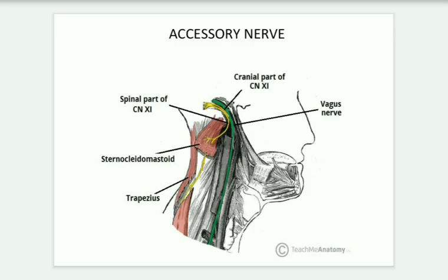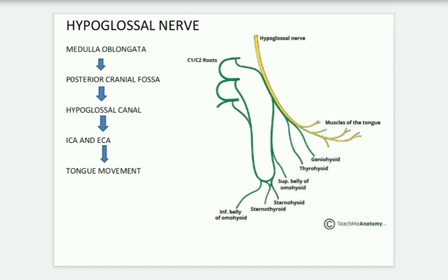The last cranial nerve is the hypoglossal nerve — the 12th cranial nerve. It has its specific hypoglossal nucleus and arises from the medulla oblongata, passing into the posterior cranial fossa via the hypoglossal canal. From there, it crosses the internal and external carotid arteries and moves in an anterior direction to reach the tongue — it is responsible for tongue movements. Once again: medulla oblongata, posterior cranial fossa, via the hypoglossal canal, crossing the internal and external carotid arteries, anterior to tongue movements, giving branches as shown in the figure. Thank you.